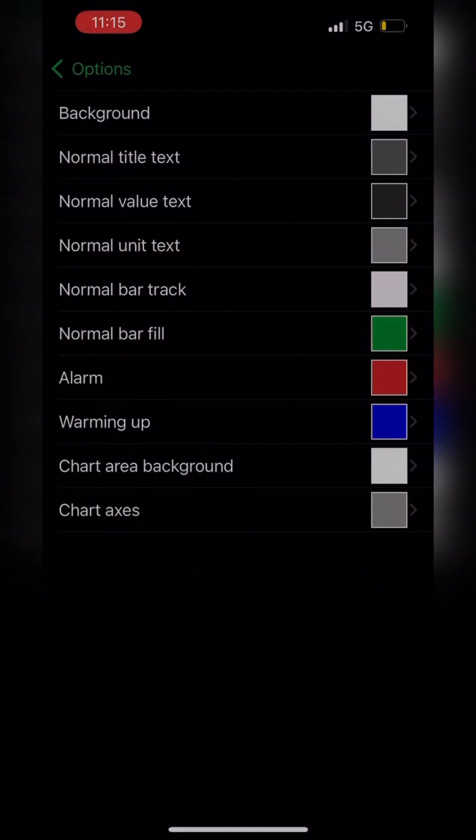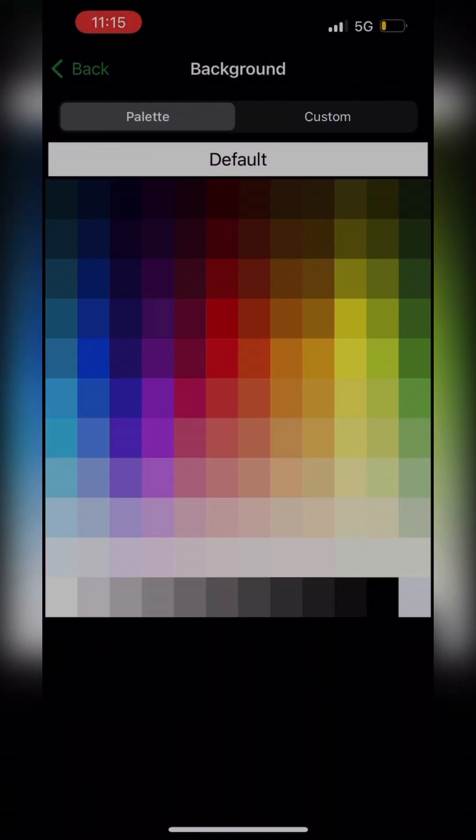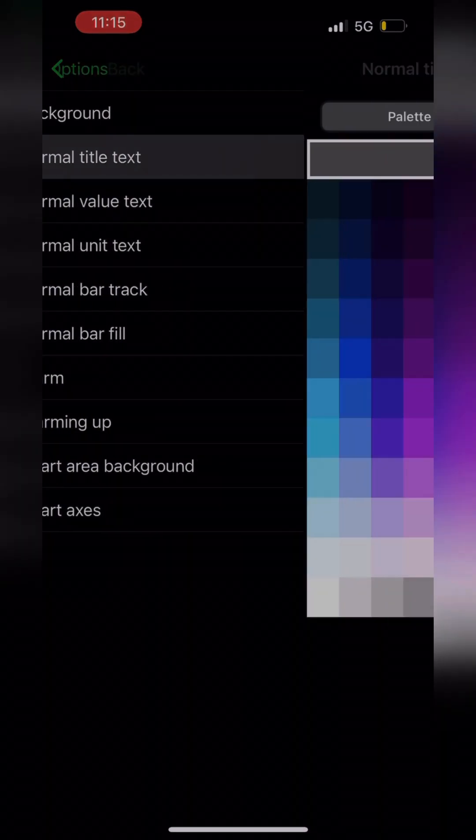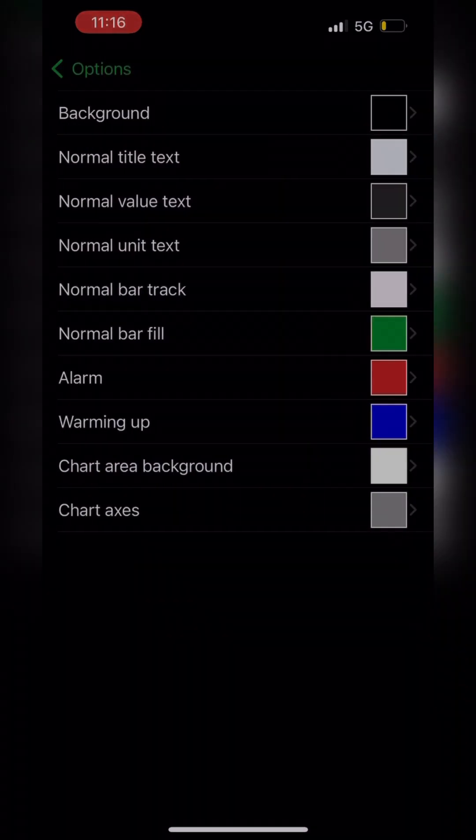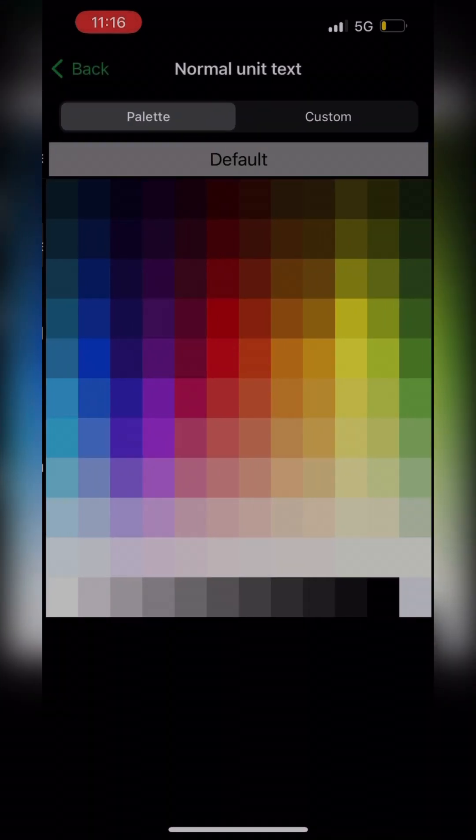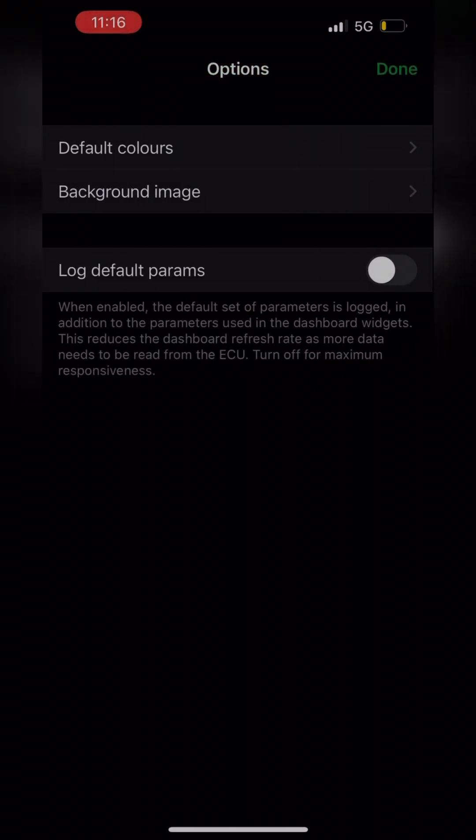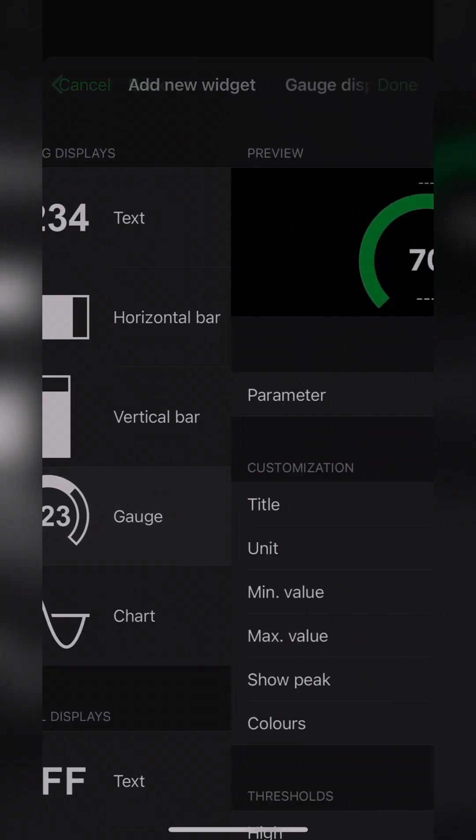You can also change the colors. I like having a black background. I'll change all my text to white as well. And there's a lot of customization that you can do with this. You can make a custom background. But after we get done with this, you can hit add. Go to gauge.